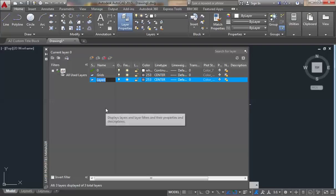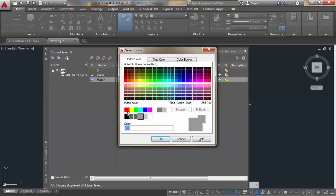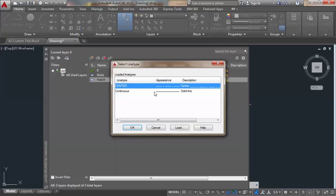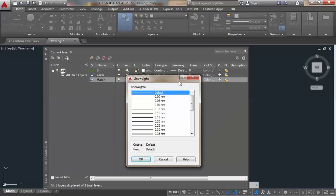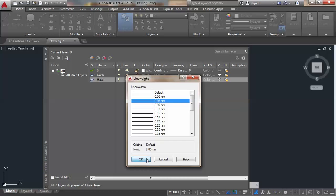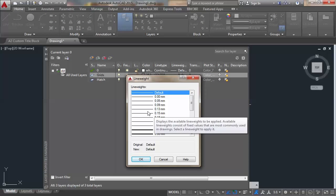I'm also going to create a new layer called 'hatch'. I'll give it a deep gray color and a continuous line type. I'll give the hatch layer a line width of 0.05 and the grids layer a width of 0.09.